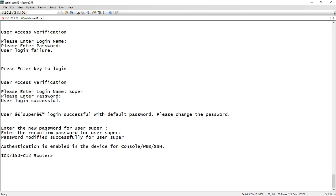And then it says authentication is enabled in the device for console, web, and SSH. So remember in the past you would have had to go in and generate that SSH key and set up AAA.